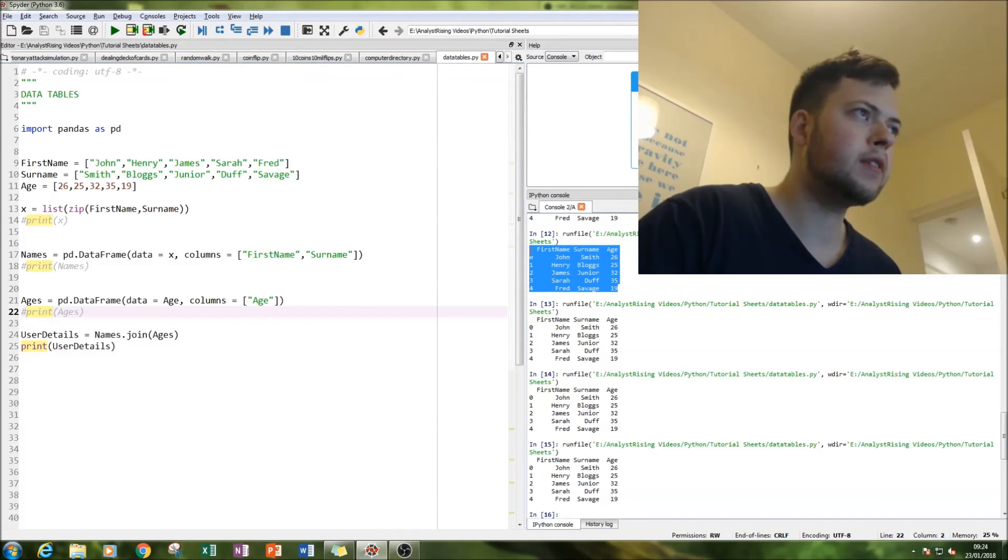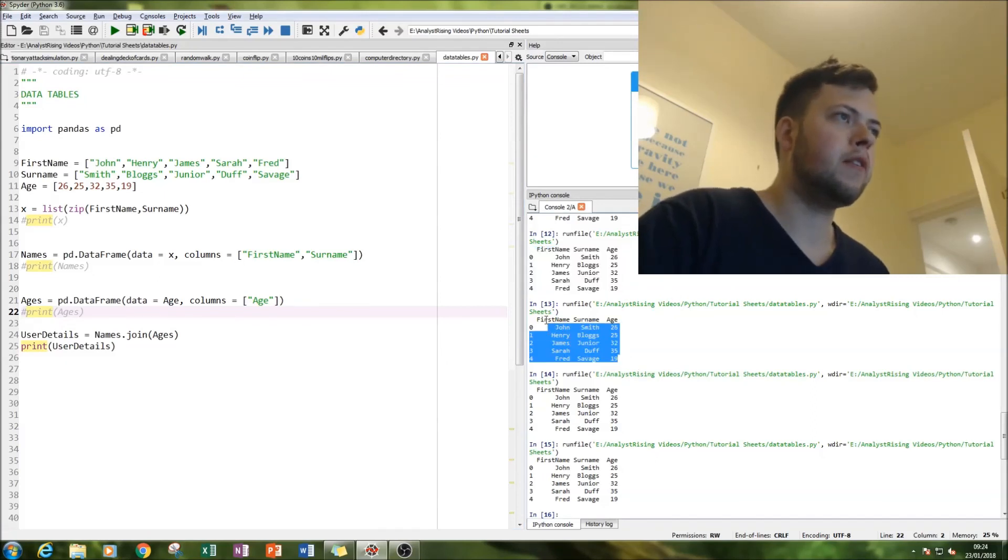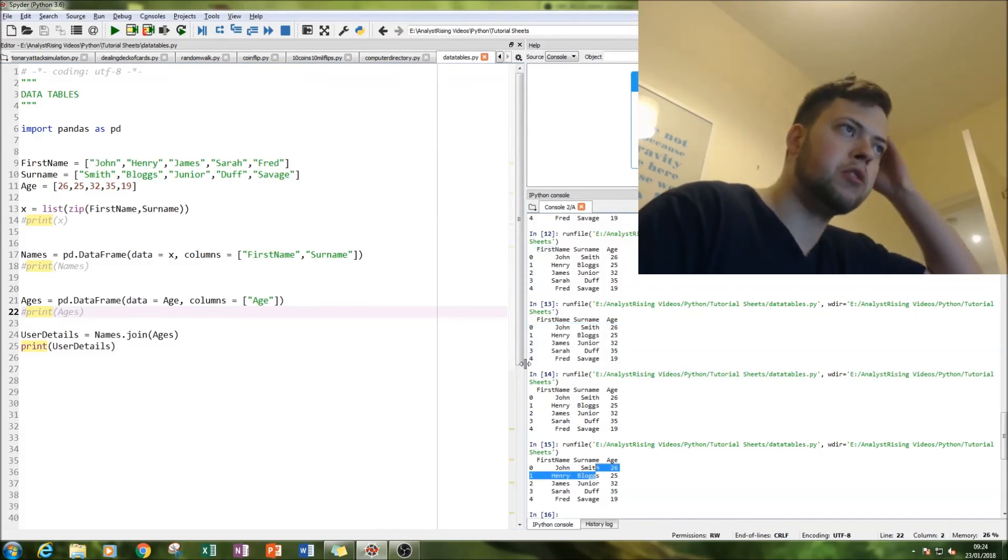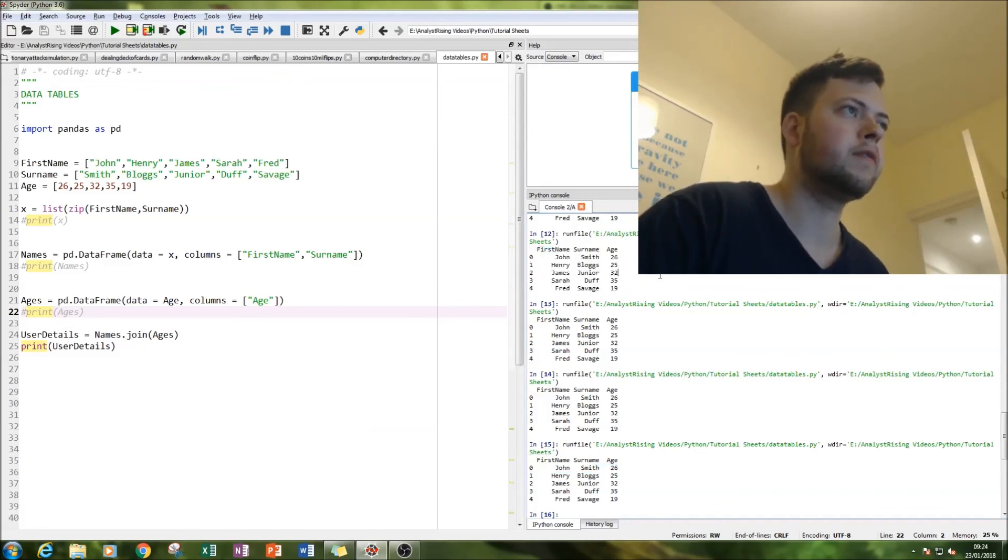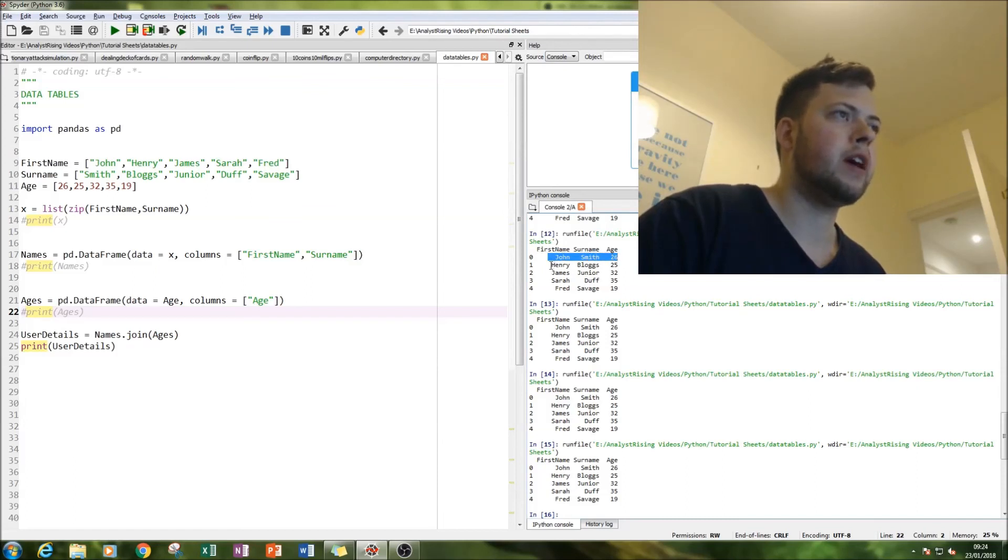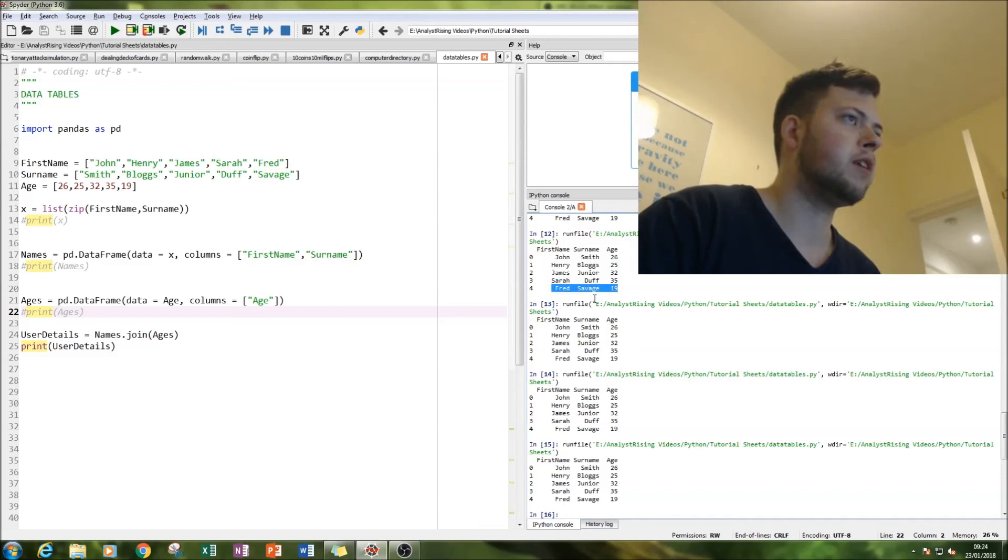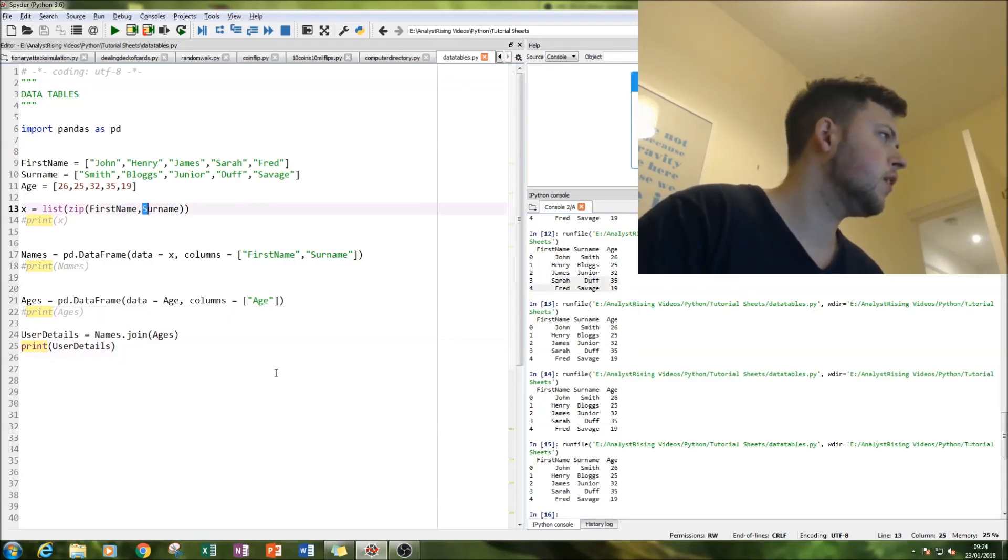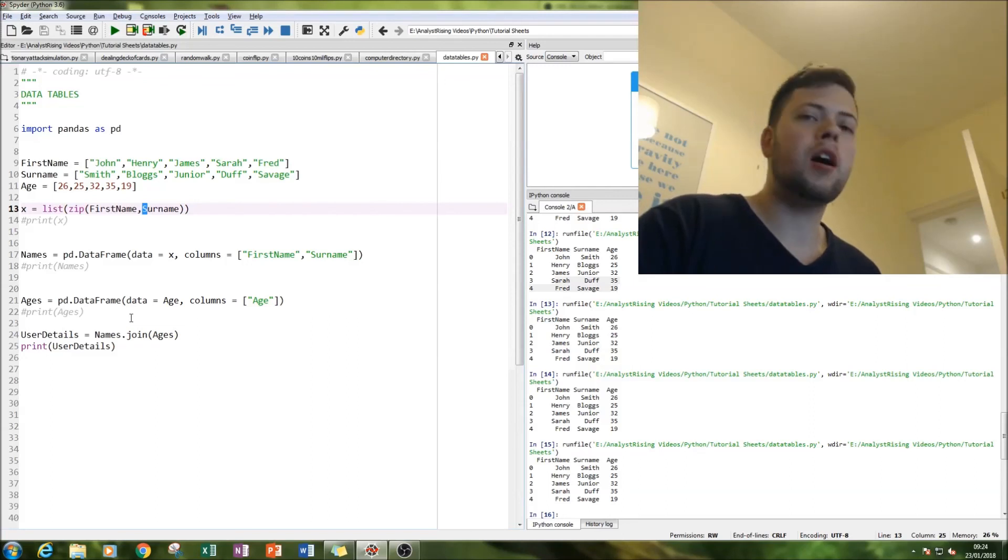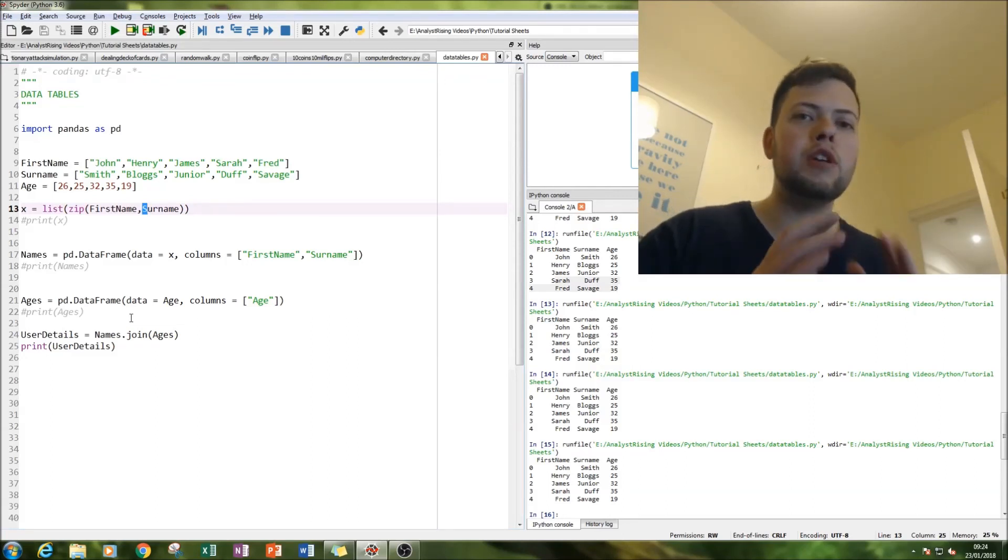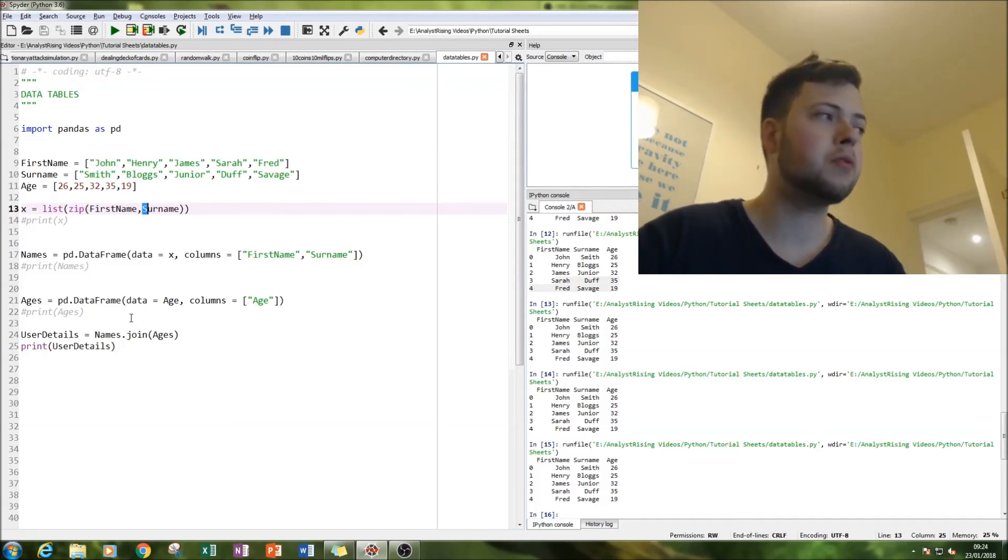We have our, these are all just four sets of the same table, I'll just print it four times using repeating the function. And now we have John Smith 26, Henry Brooks 25, James Jr 32 and so on, ending in Fred Savage, Sarah Duff. And there we have it, that is our completed data table with integer and a number. So what we've done is we've used panda to create two data tables and then we two separate and we've joined the two data tables together to one complete data table.